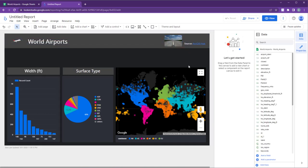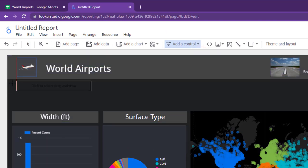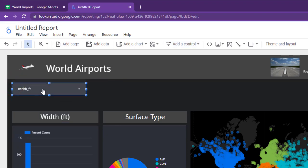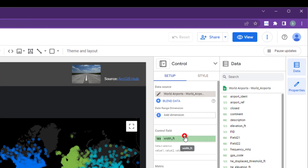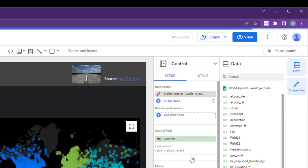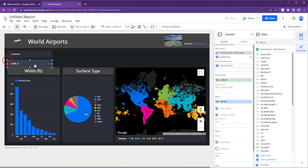Next, let's add some controls to the dashboard. Controls allow you to make your reports interactive by enabling you to filter or change the displayed data in the report's components. For example, let's add a drop-down list to select the continent. Feel free to add additional controls to enhance interactivity.